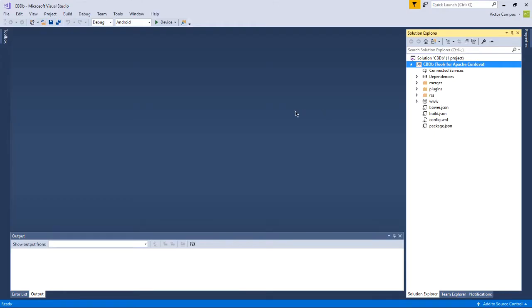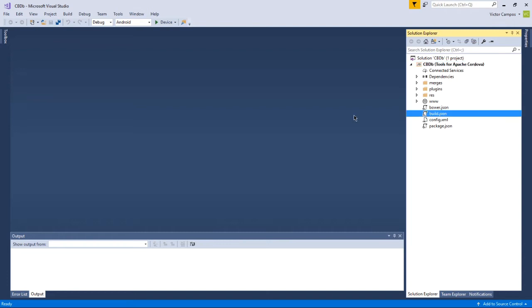I've opened Visual Studio and I have my CBDB project open, the one we've always worked with. Now we're going to deal with a file that we haven't dealt with before, build.json. Double-click to edit that.